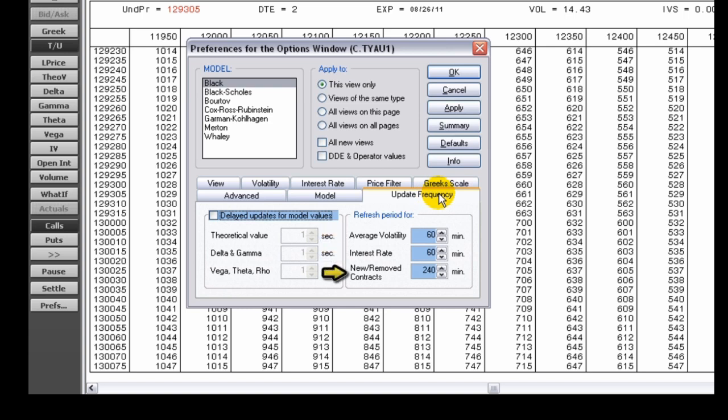and new or removed contracts, and to set update delays for theoretical value and the Greeks.